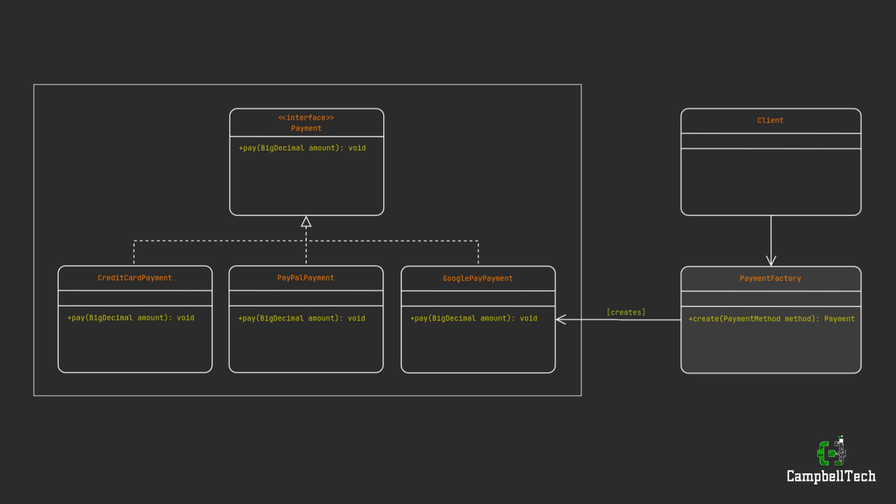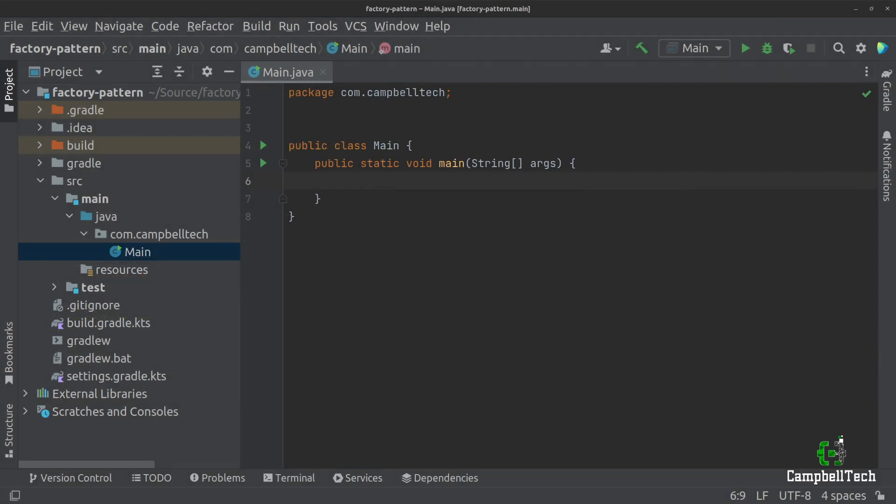Based on the value of that enum, the factory will decide what implementation to return to the client code. Now for the part that you've all been waiting for — the actual code. So here we have a simple Java project with a main class.